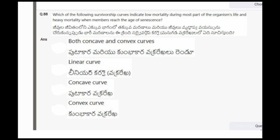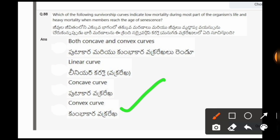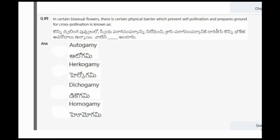Next question: Which of the following survivorship curves indicates low mortality during most part of the organism's life and heavy mortality when members reach the age of senescence? The options are both concave and convex curves, linear curve, concave curve, convex curve. The correct option is the fourth one, that is convex curve.